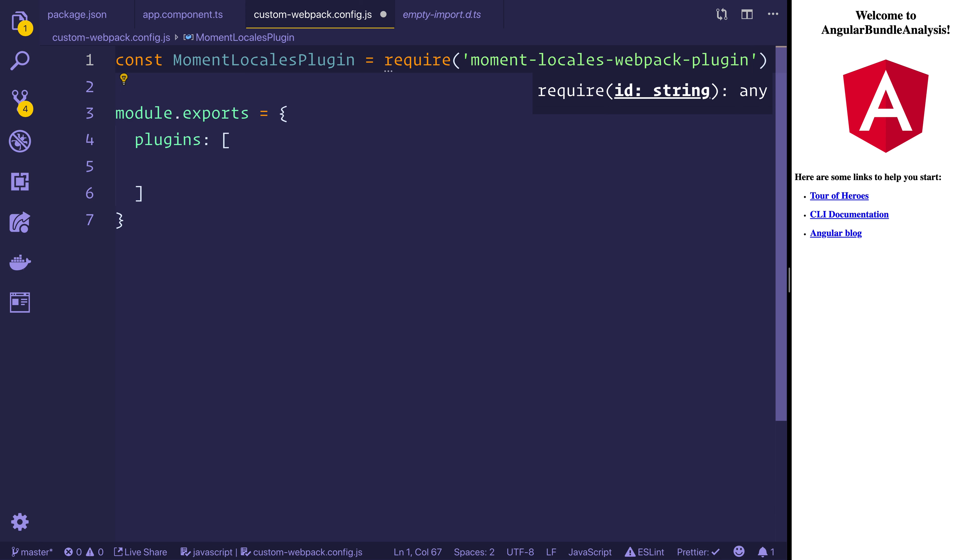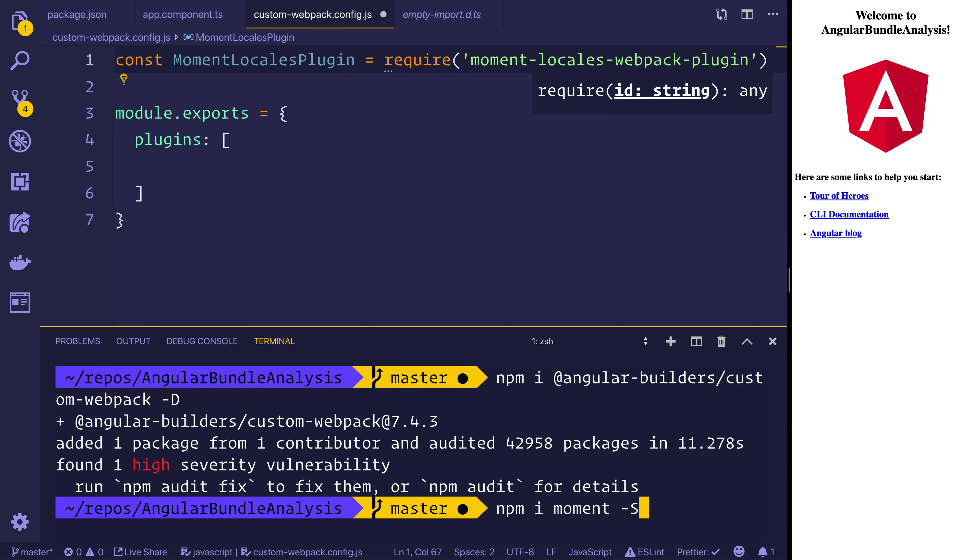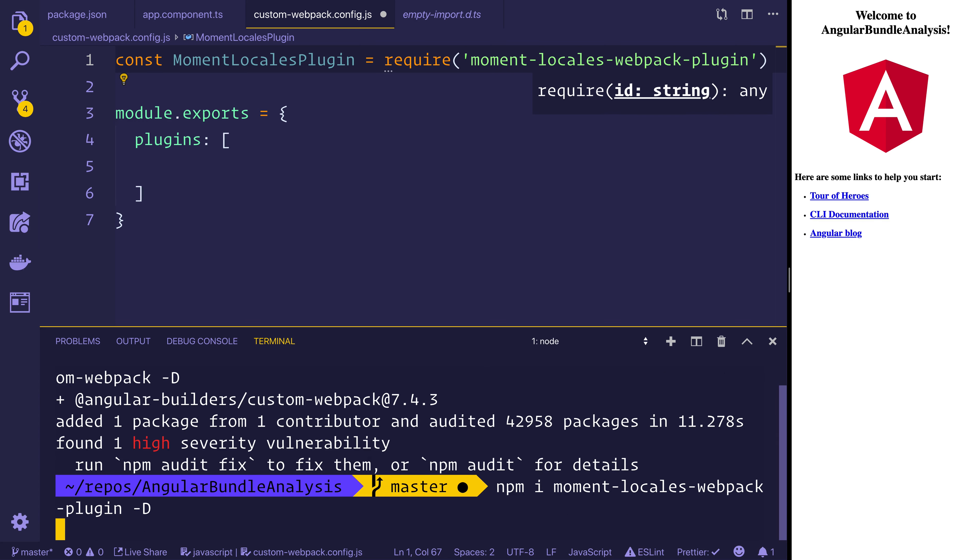We will need to open up our terminal and we'll need to import that by installing moment-locales-webpack-plugin as a dev dependency.